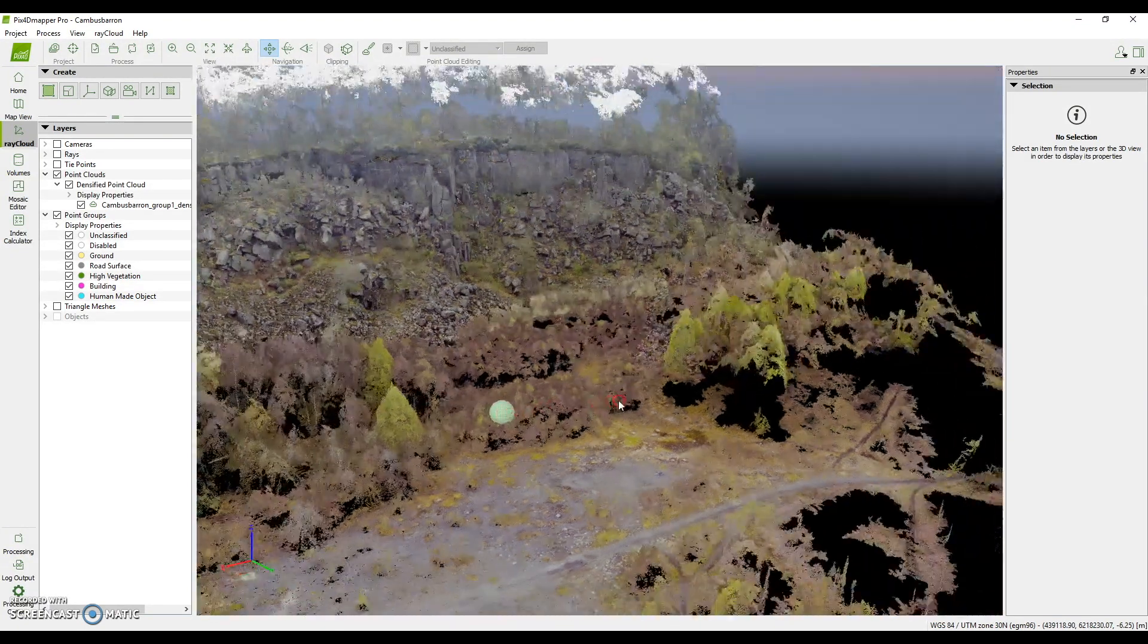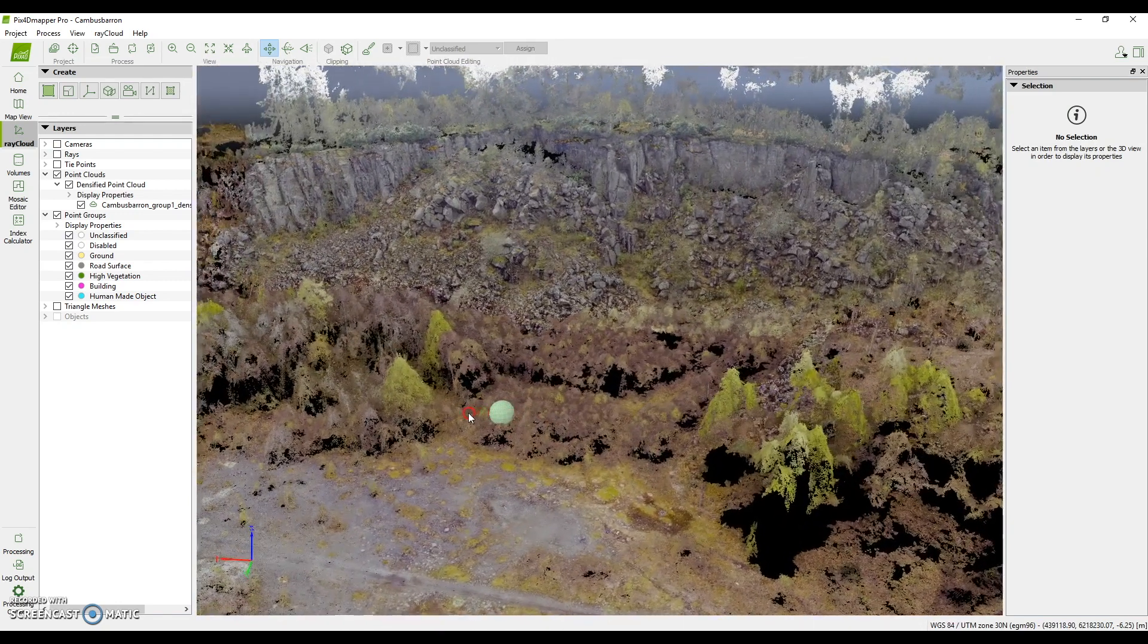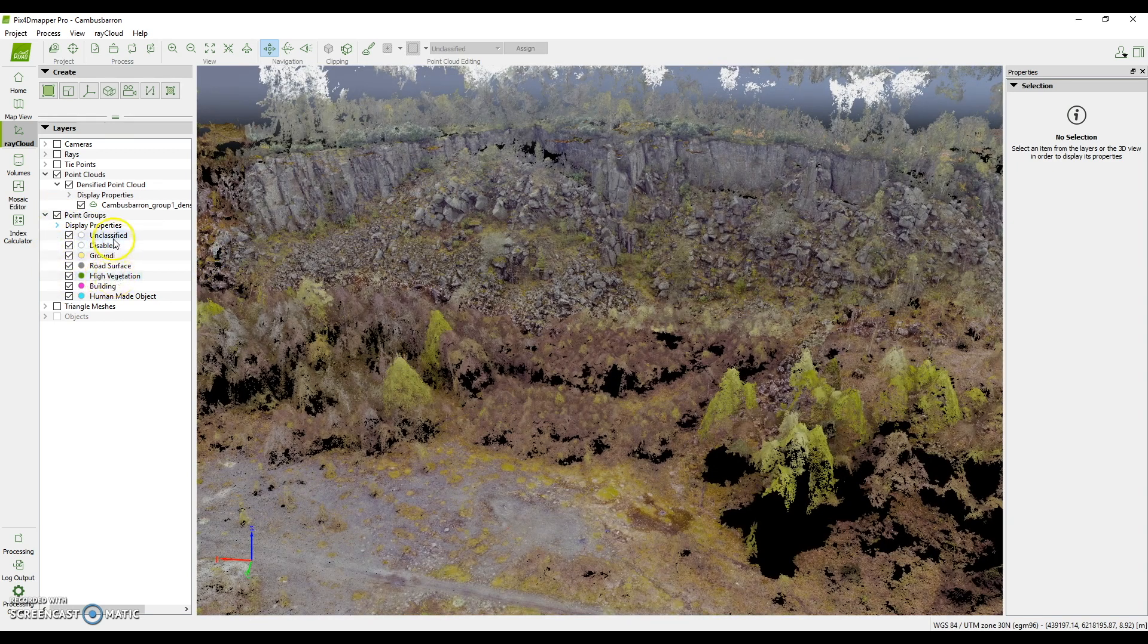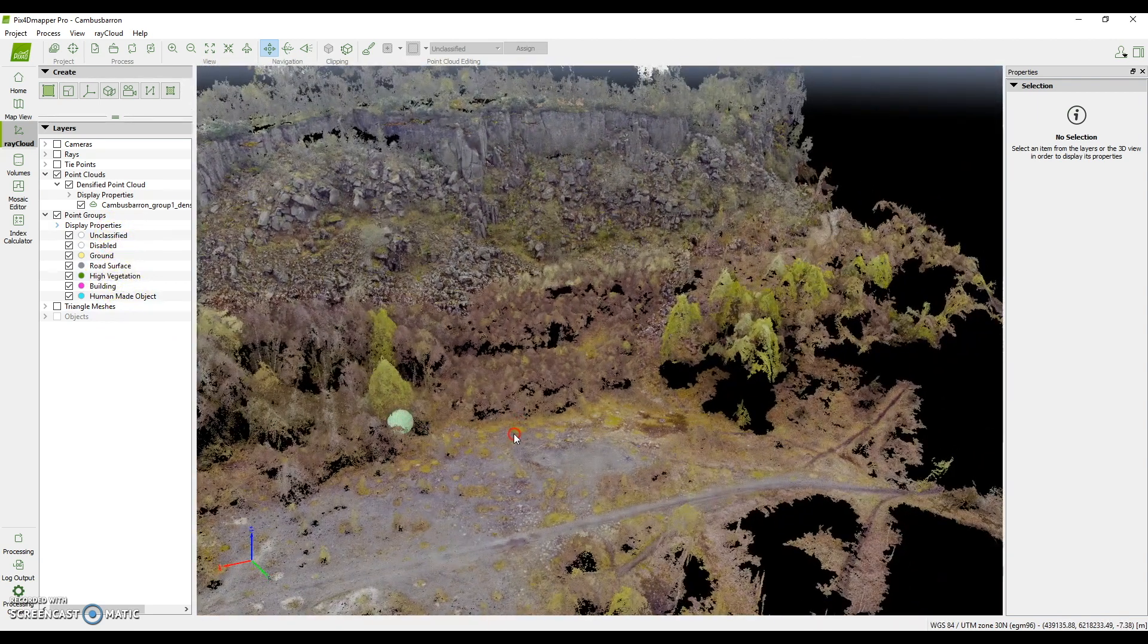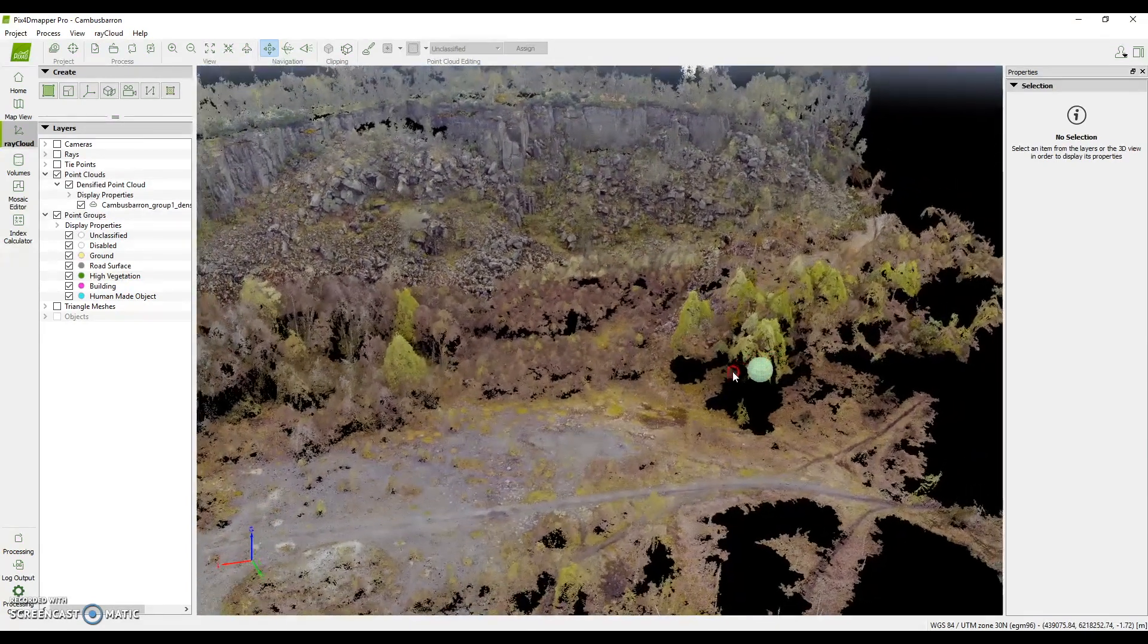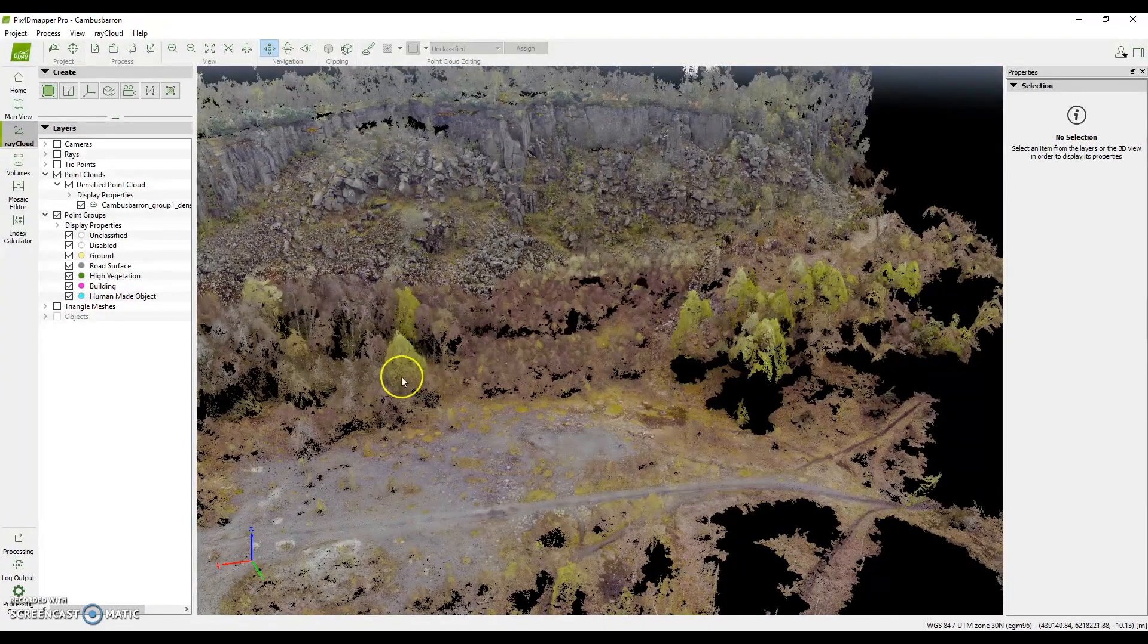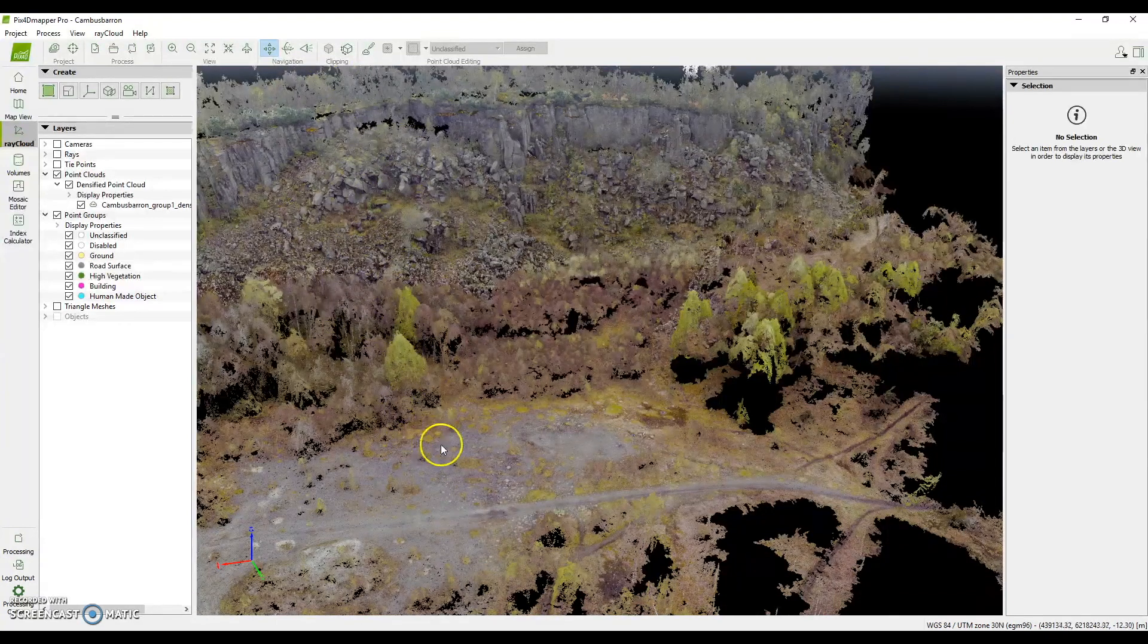PIX4D comes with a module where we can classify our point cloud. This is a big advantage when it comes to making an actual contour map because things like trees, high grass and trees, we're not necessarily interested in that we want to look at the surface so PIX4D has this module to be able to remove some of these points in the point cloud to give us as clean a contour map as possible.